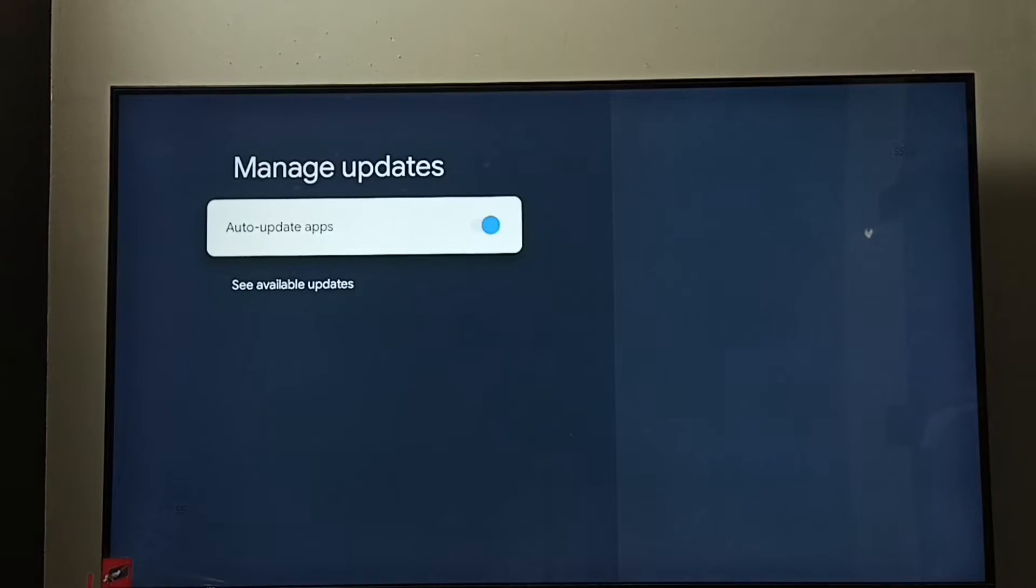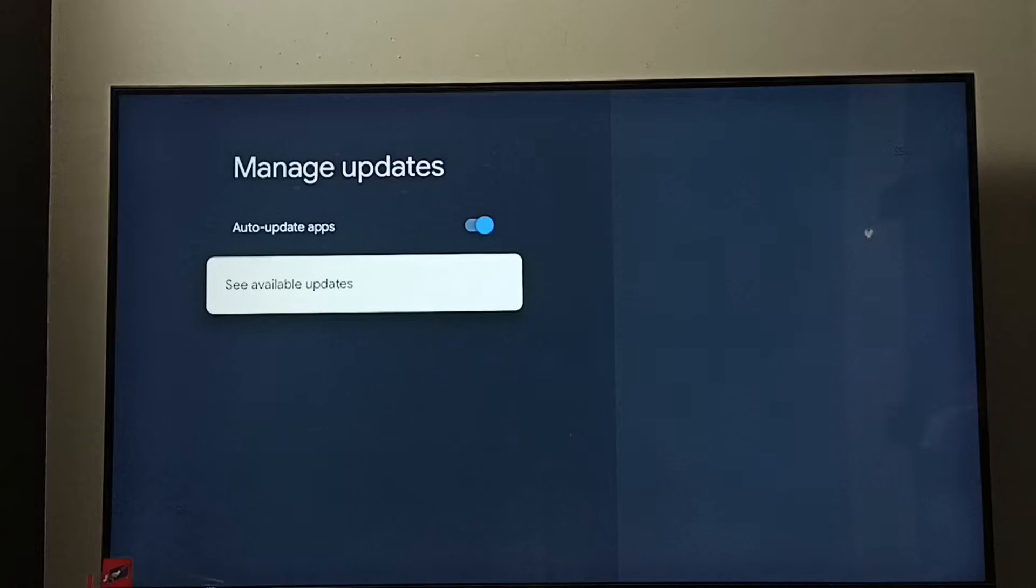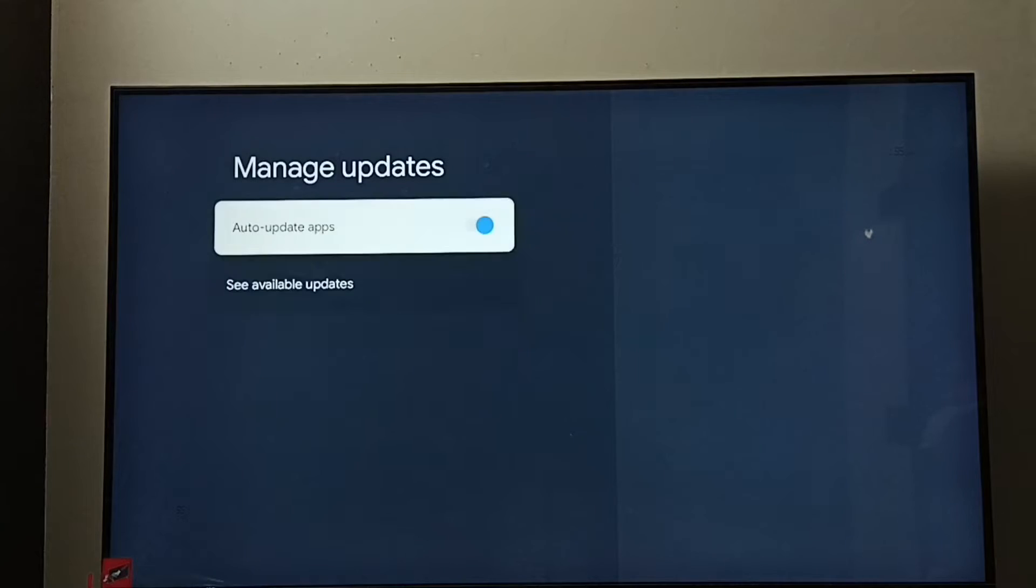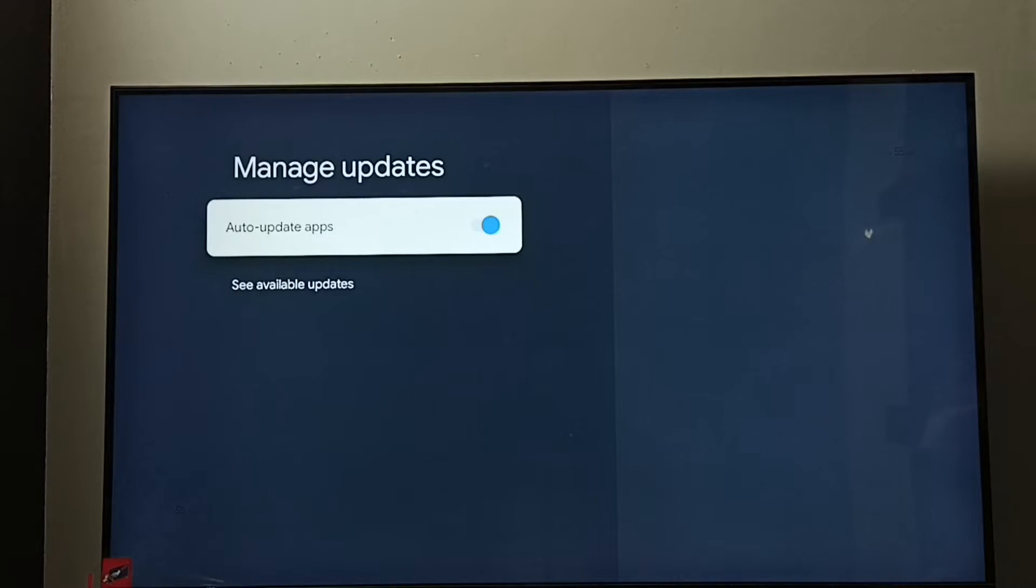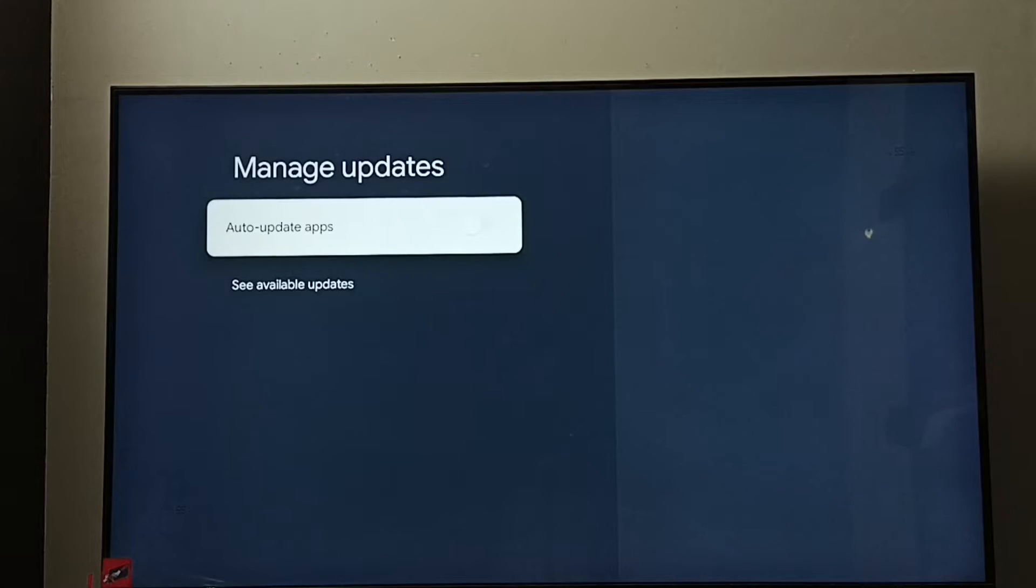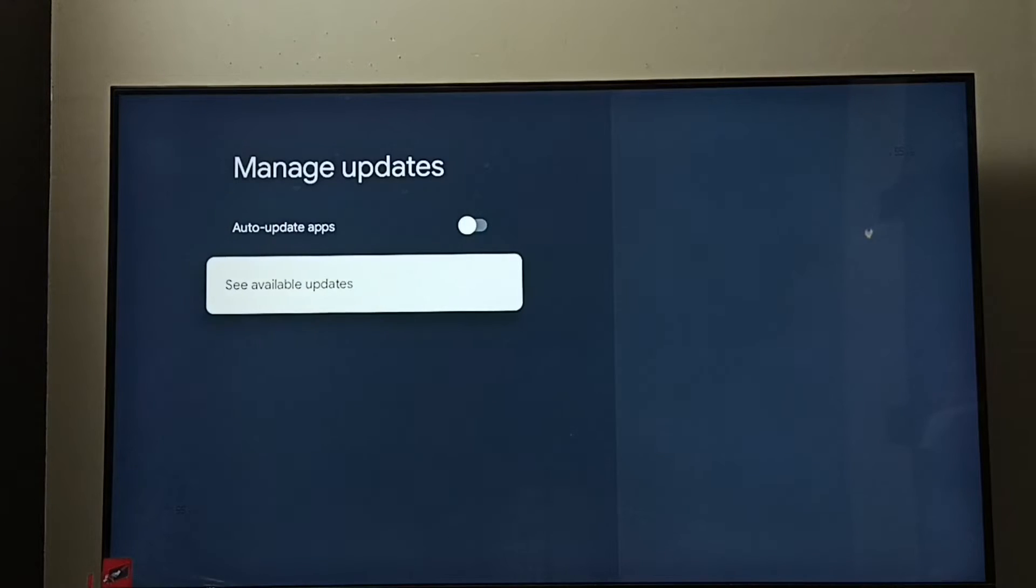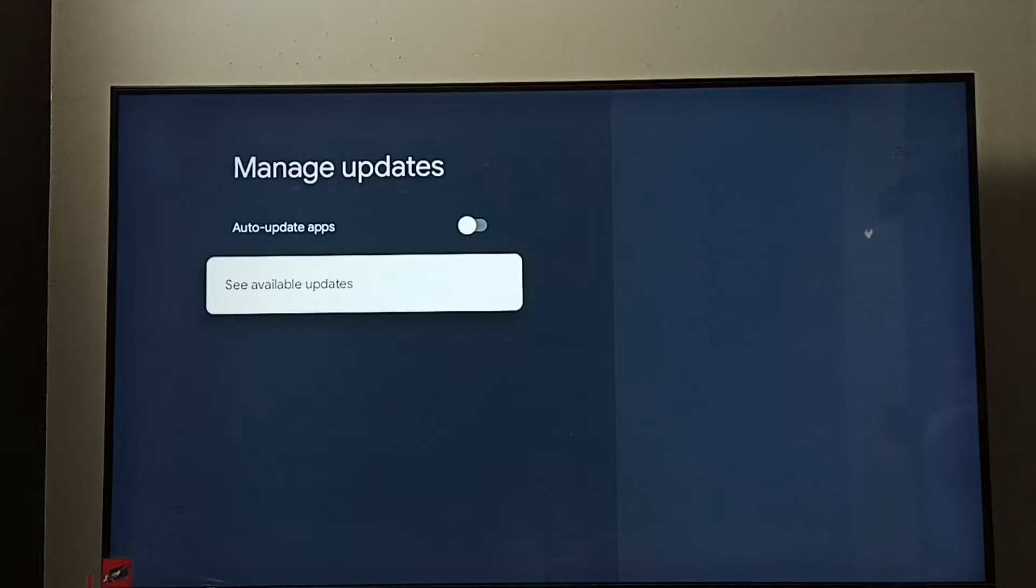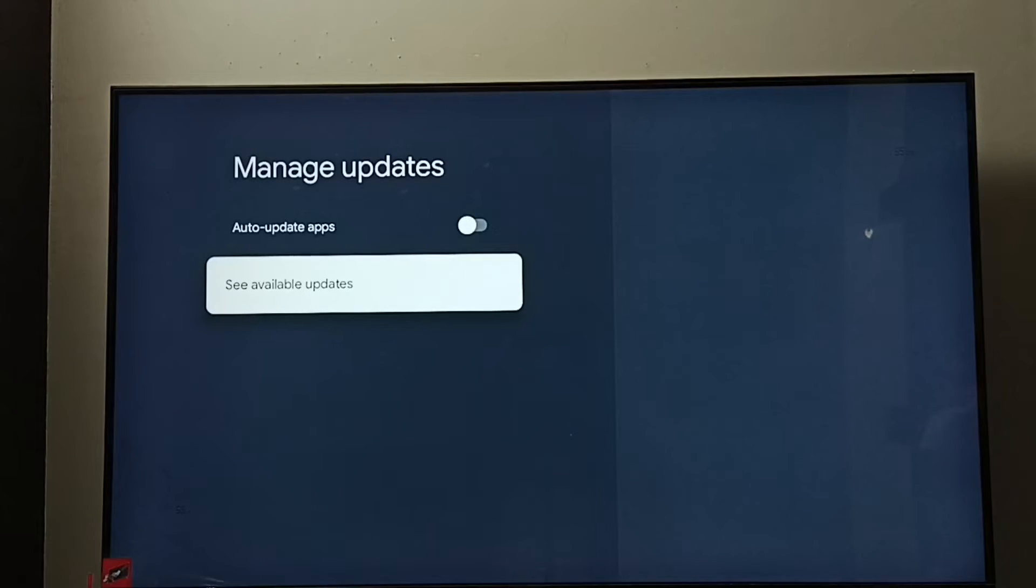Here we can see auto update apps. By default this would be enabled. I am going to disable it. Select then press OK button on the remote. See, now I have disabled auto update apps. After that it won't automatically update any apps. We have to manually update if update is available.